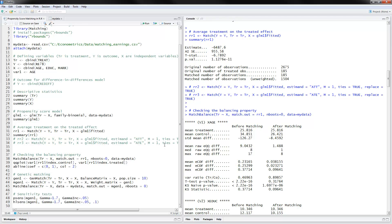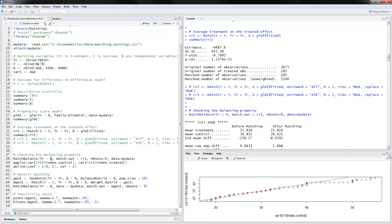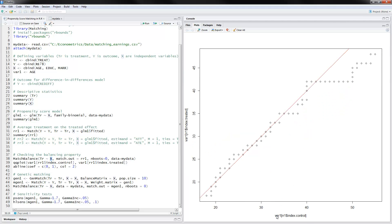The next thing to do is check the balancing property, which we accomplish using match balance with treatment on x, plus the results from the earlier match object. Number of bootstraps is zero, or you can increase that number, and data is set to my data. We can then look at the QQ plot for variable one — which I defined as age — comparing the control and treated observations. I have already executed the program and the result is shown here.